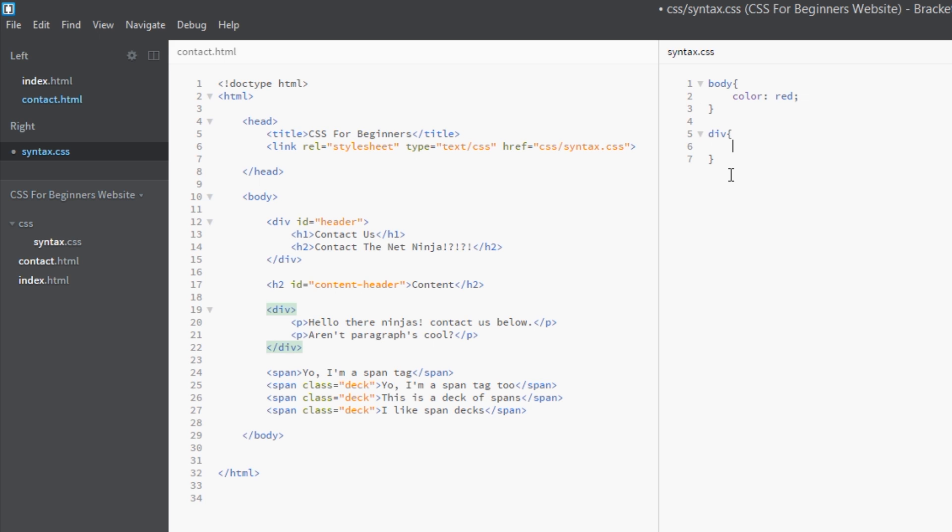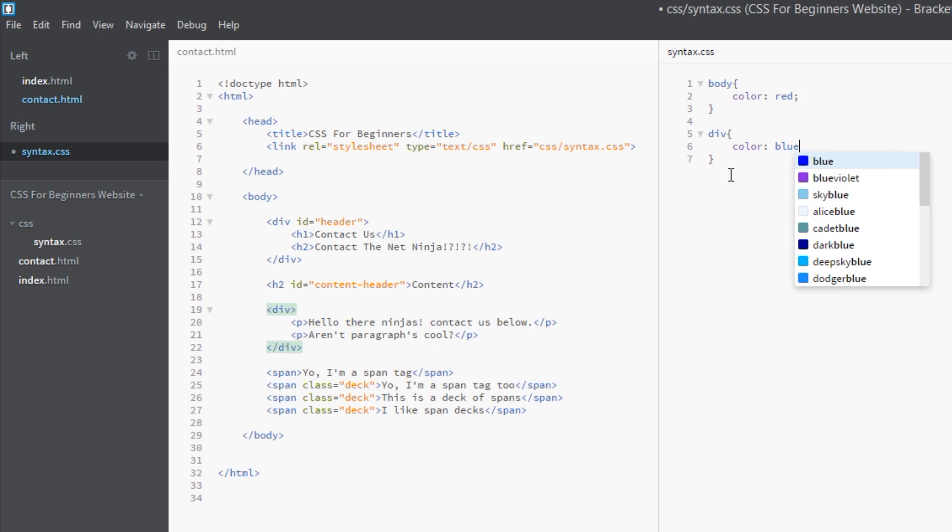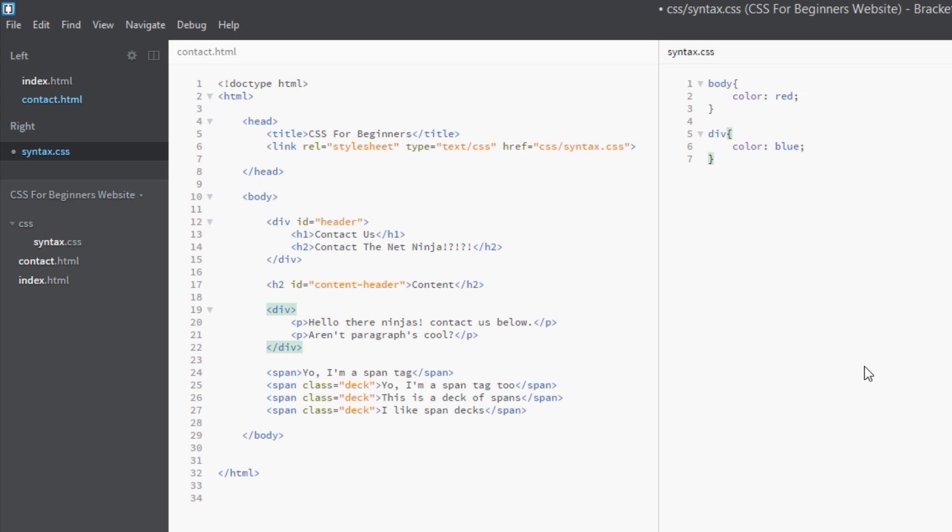And we could say color blue. Well the CSS is going to say, okay I found the body and I'm going to color everything inside the body red and every tag is going to inherit that. But then this div tag is going, whoa not me, not me, I want to be blue. So we're overriding that default inherited style. Everything now within the div tags should be blue.